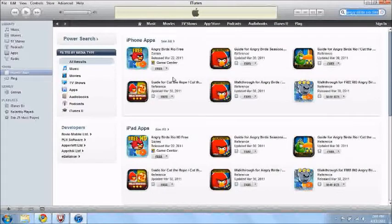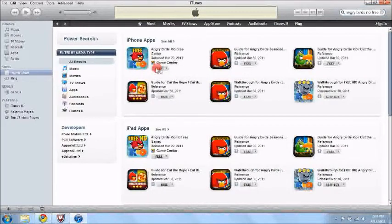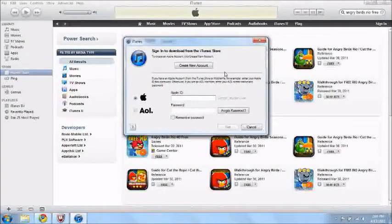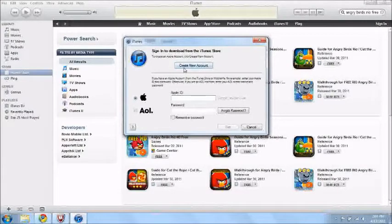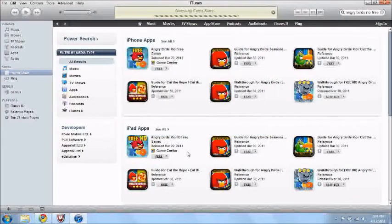Once you find a free app, just click the word free. Now from there you want to press create new account. You don't have an account yet, you want to press create new account.